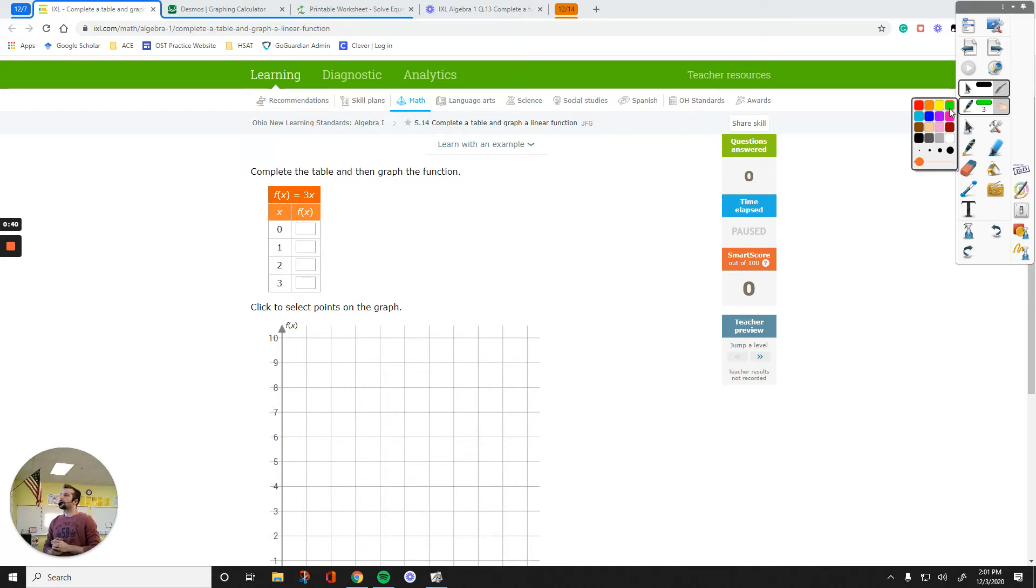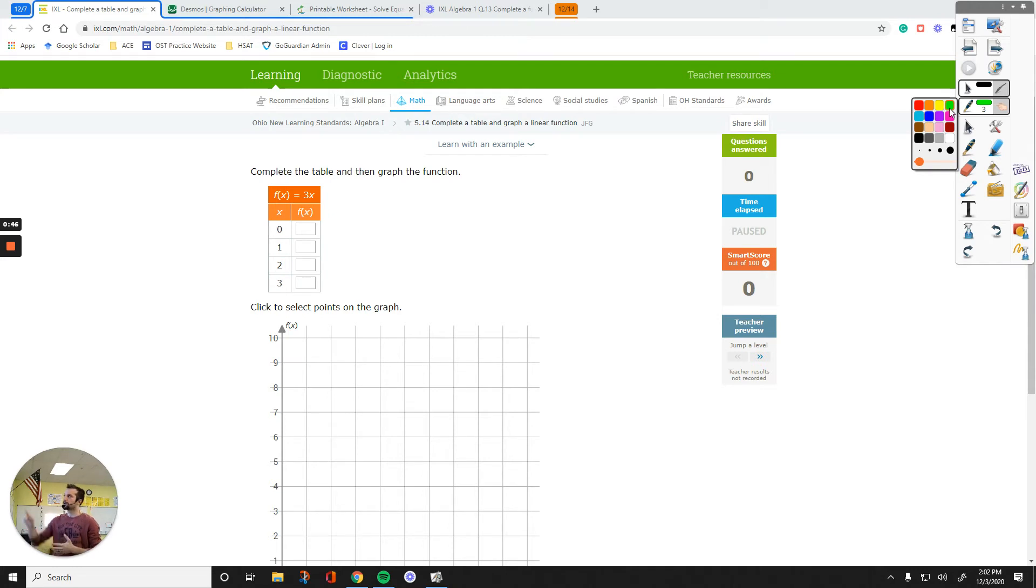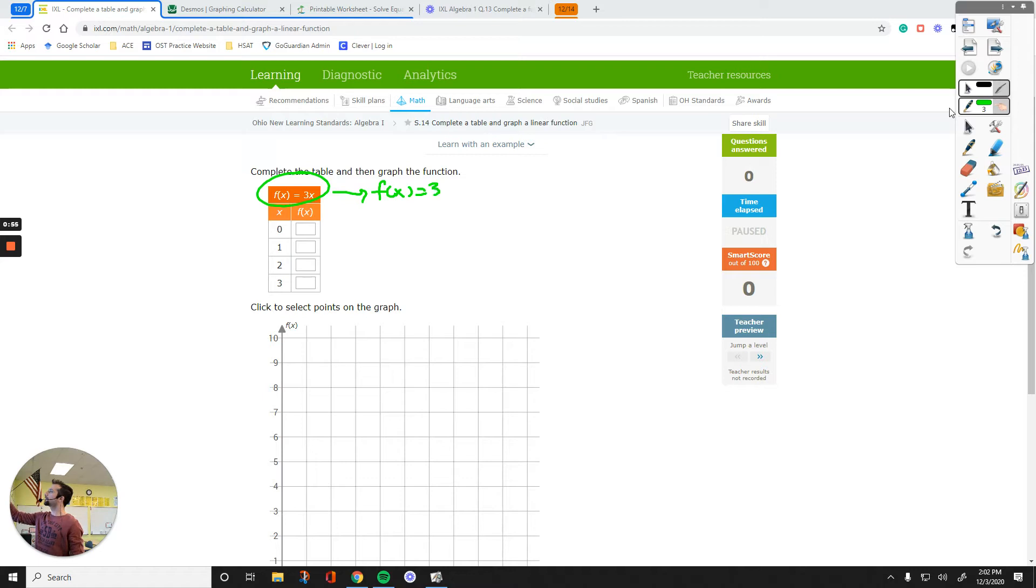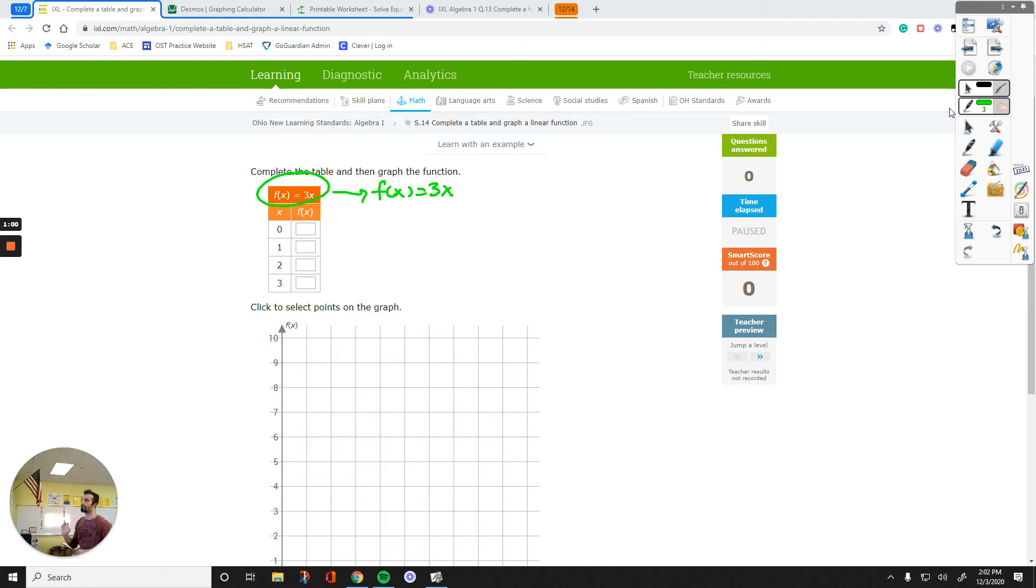So what I start with, I plug in 0, I plug in 1, 2 and 3 and find the answer in this function. And then those numbers are going to be in the boxes. So f of x equals 3x is my main function. I see two x terms, one on the left side, one on the right side. When I plug in 0, I'm going to plug in that 0 for both sides.